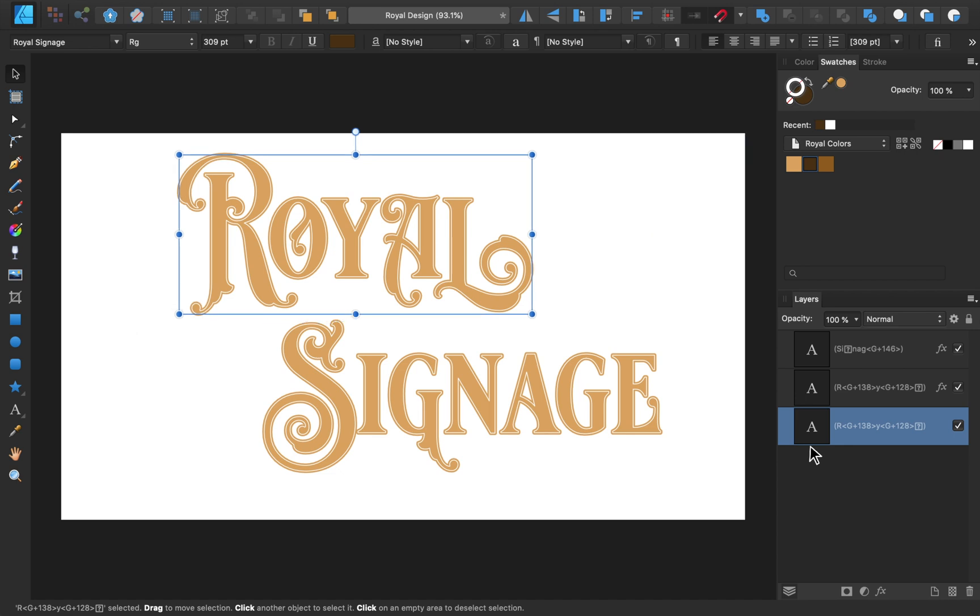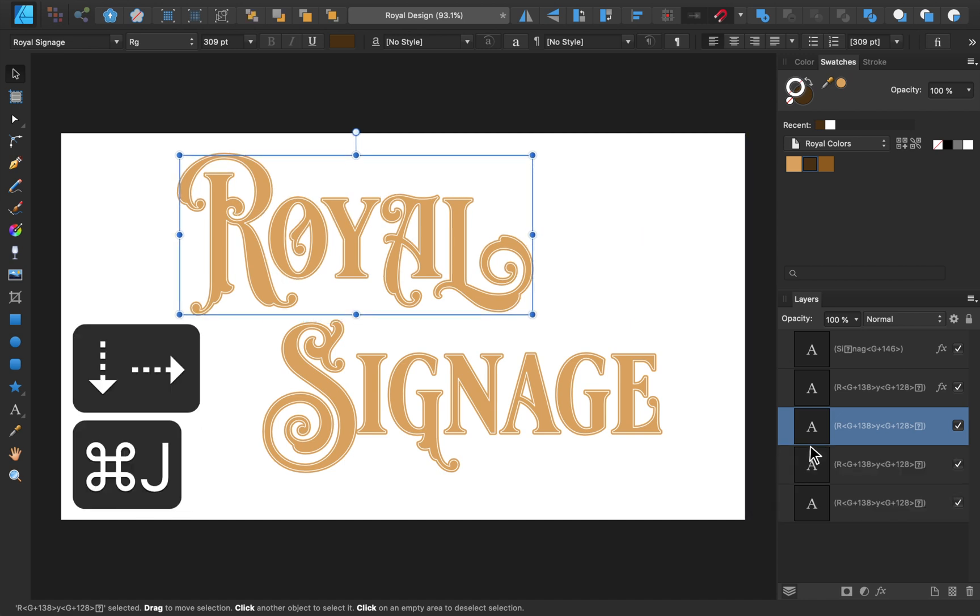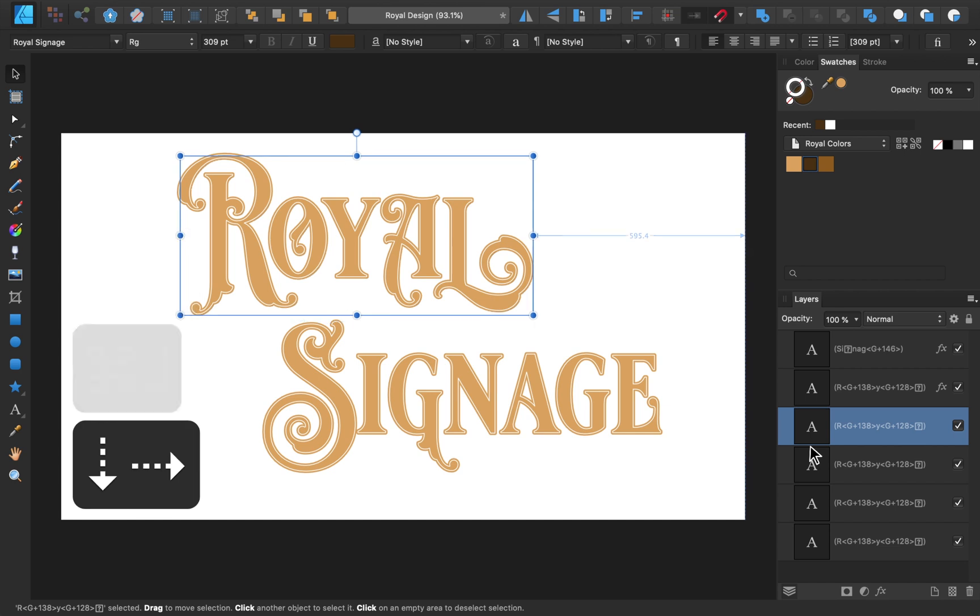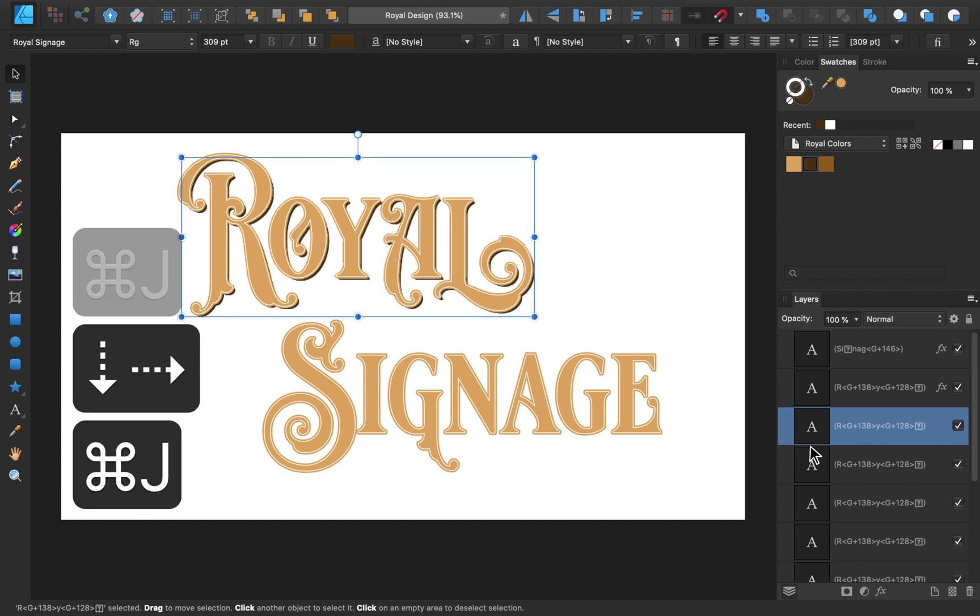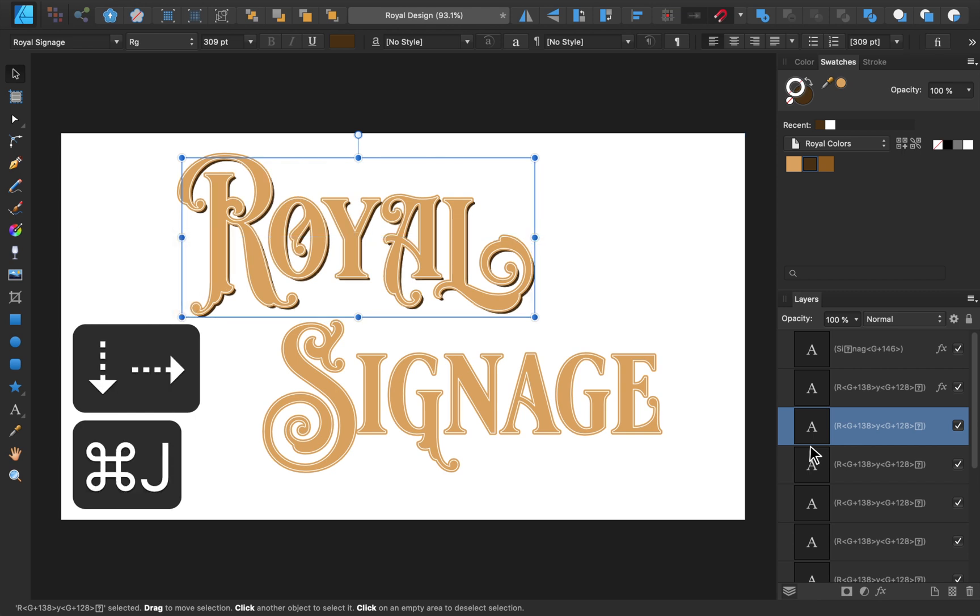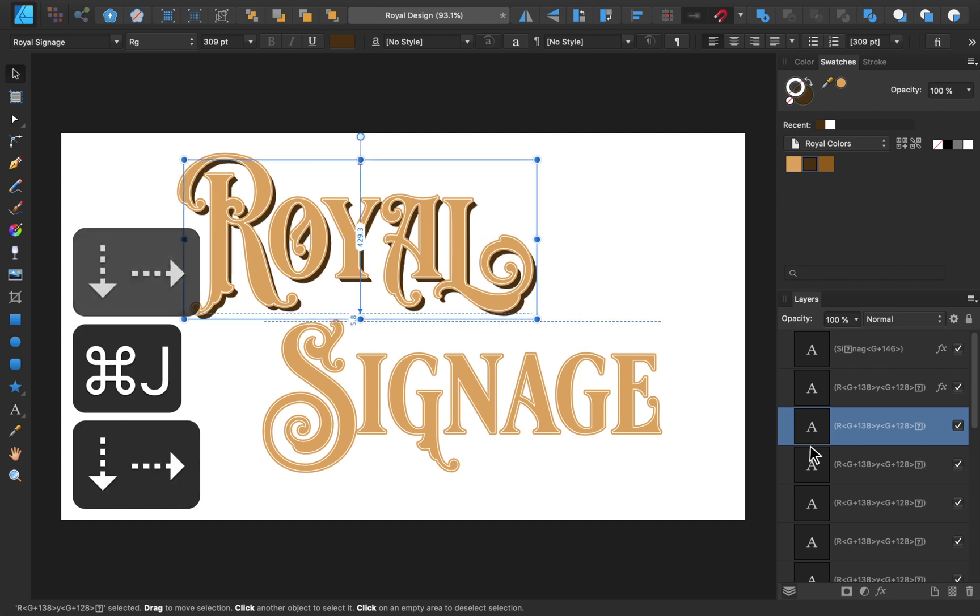Then if we continue this process of duplicating the text box and moving the duplicate copy 1 pixel down and to the right, eventually we'll build up our 3D effect. The more duplicate copies you make, the more prominent your 3D effect will be.